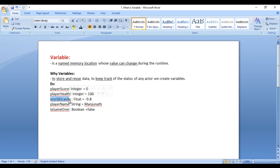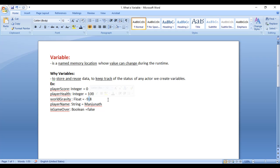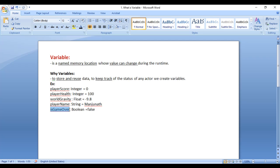WorldGravity is considered as a float type of data, because it has a decimal point — a number with a decimal point is considered as float. PlayerName is of type string, because a sequence of characters is considered as string type of data. isGameOver is considered as boolean type of data, because false and true are considered as boolean values.